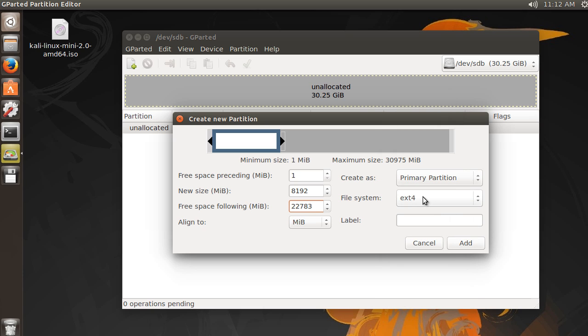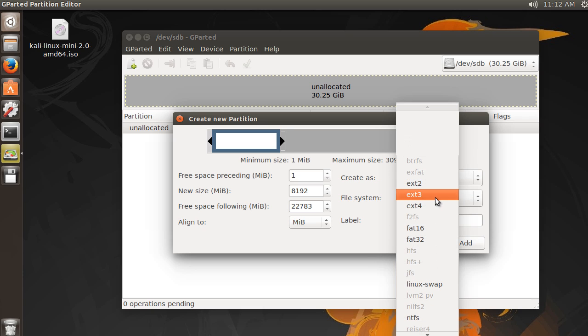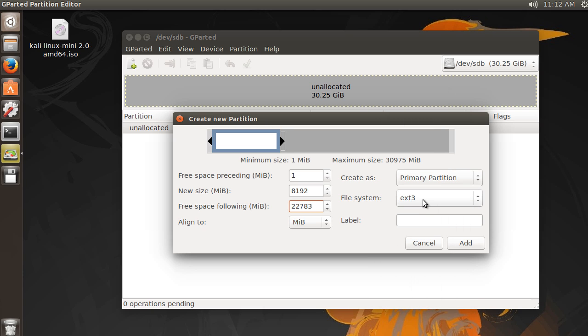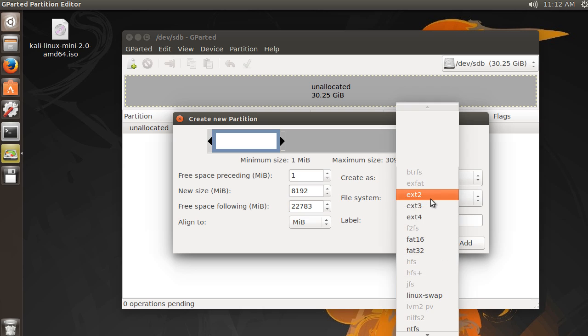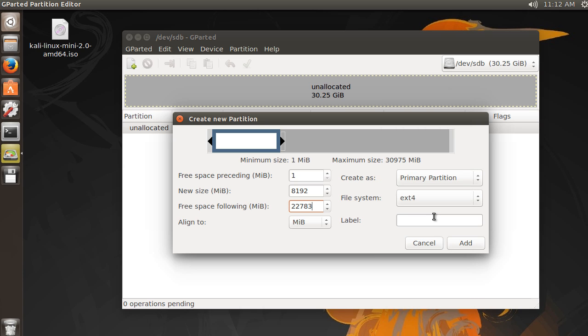We might as well keep this as ext4. Again, ext3 is kind of the standard for Linux, but ext4 is good for more modern systems where we don't really need the standard. And the last thing we're going to do is we're just going to give it a label. So let me actually say that I want to install Kali on here. So I'm just going to name it Kali and hit add.